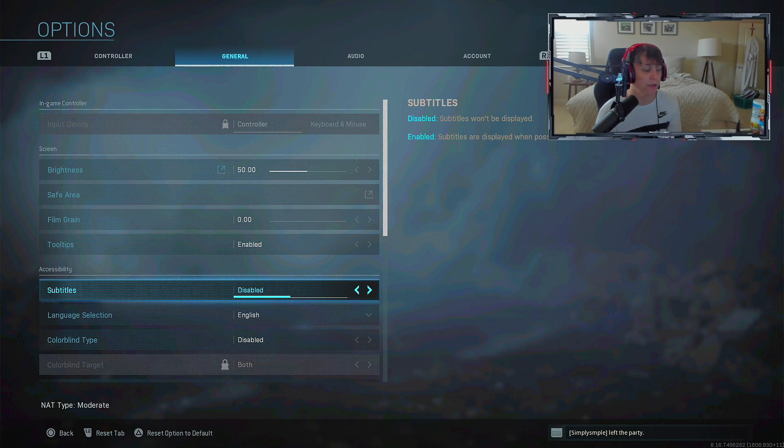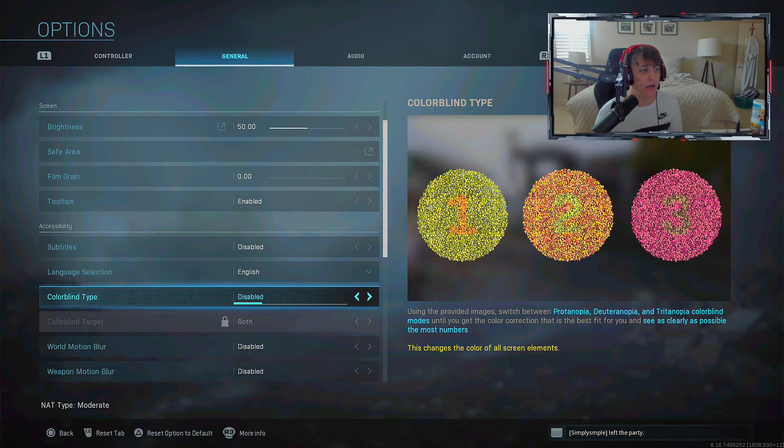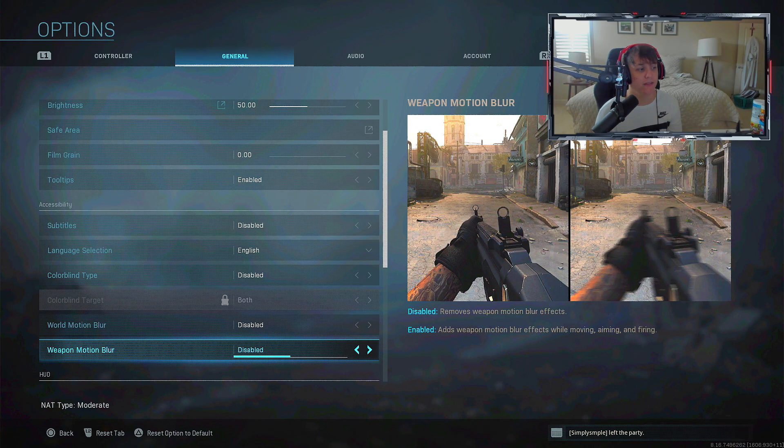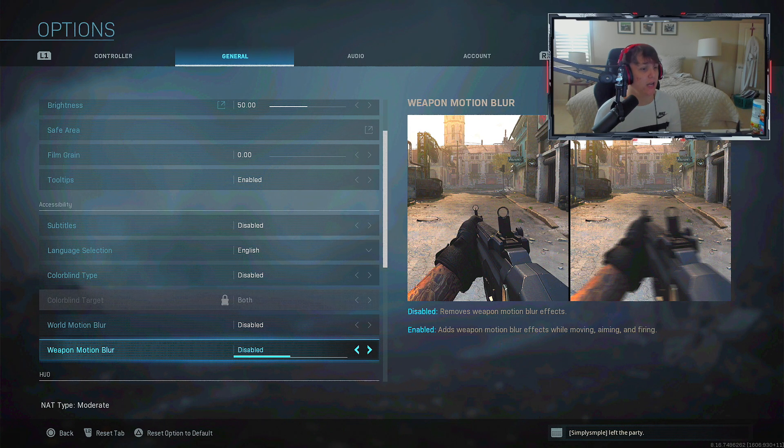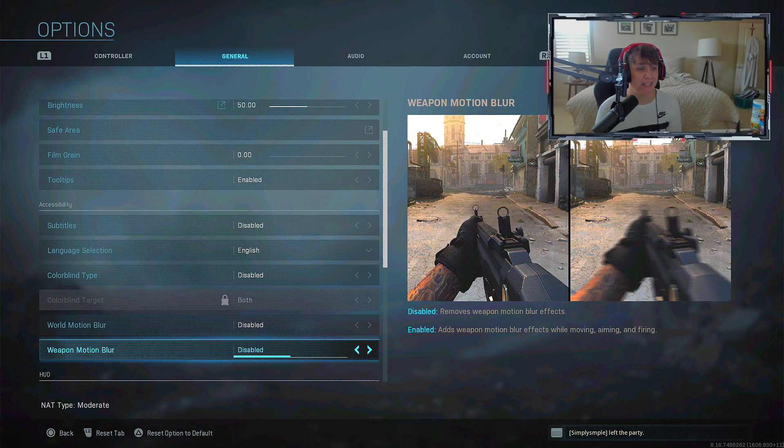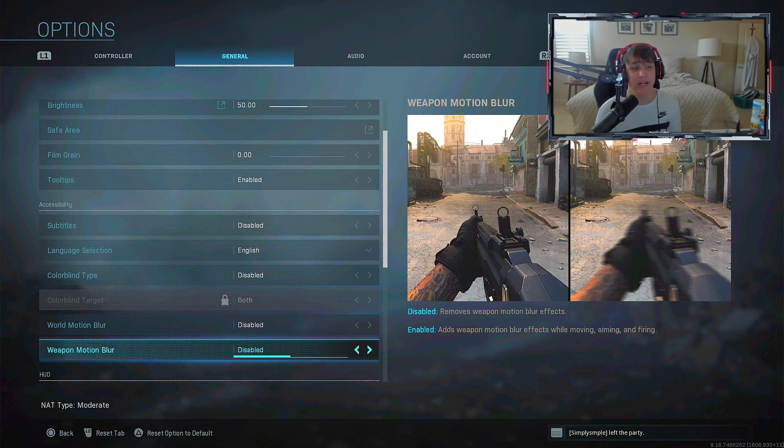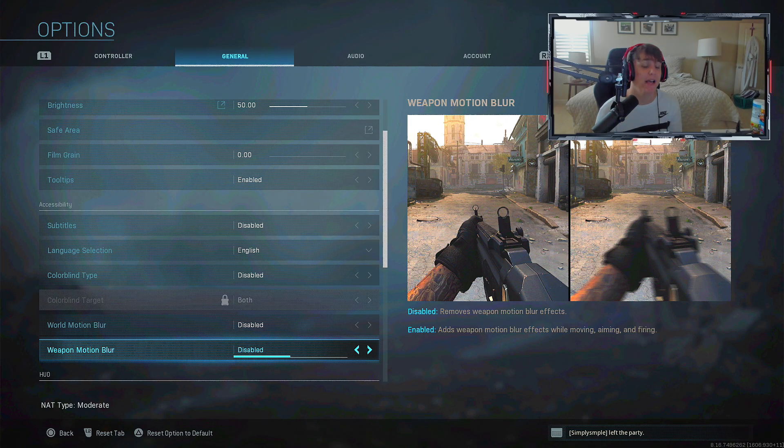It looks disgusting honestly. I'd recommend having subtitles off because it takes up too much screen unless you have a hearing problem. I don't have a colorblind type on, but one thing you 100% want to do is turn off world motion blur and weapon motion blur.